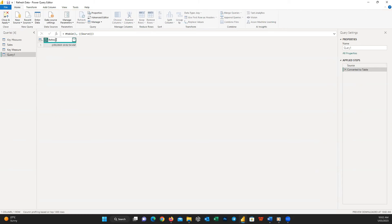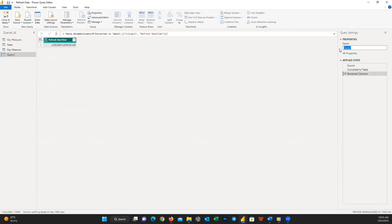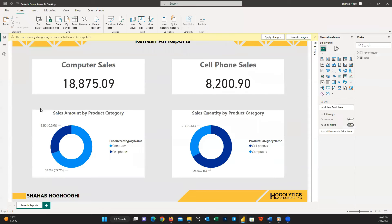Then I change the column name to 'Refresh Date Time' and change the table name to 'Last Refresh'. Now it's time to close and apply and go back to the report.